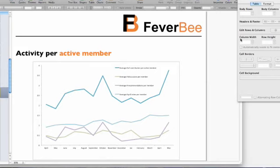What we can see from the discussions is that they've generally stayed relatively static. Even though the average contributions per active member is higher than originally, it's being driven by more people voting in polls and a blip in recommendations — not by the number of discussions. So the health of the community isn't as good as we might think. There's definitely much more potential here.